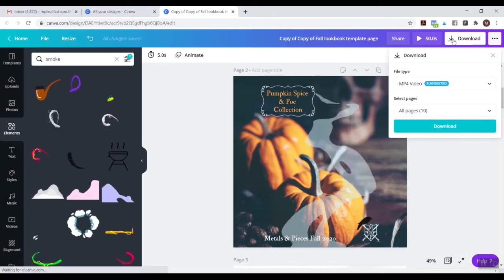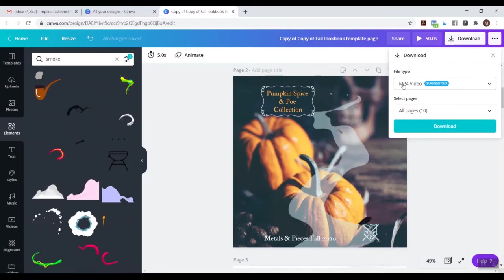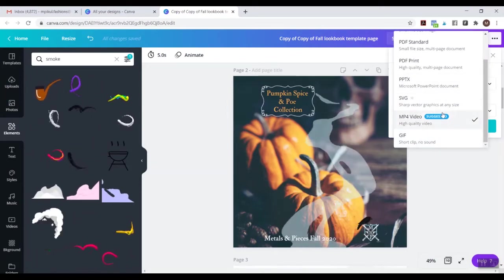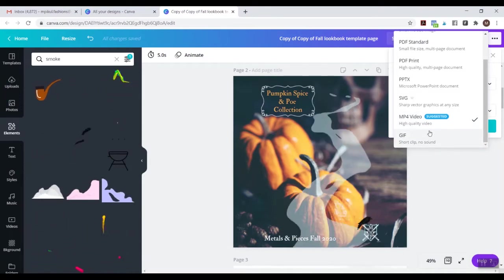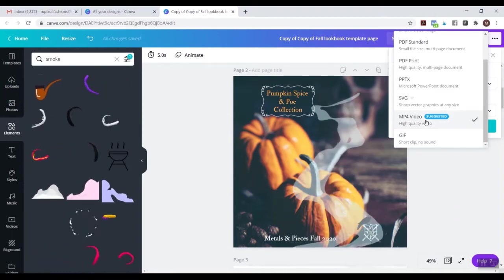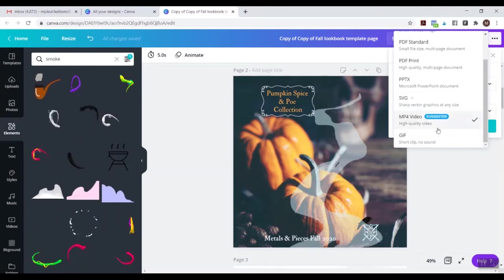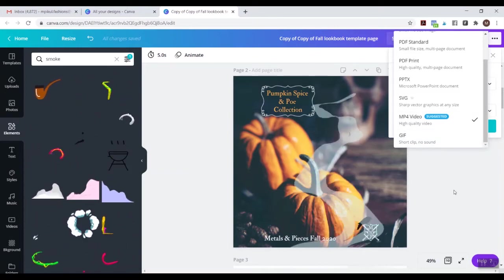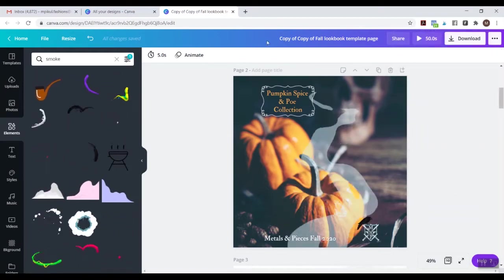When you click Download, you have options: you can download as an MP4 or as a GIF. An MP4 is just a video file. I've done both, but I tend to download as MP4 because I can upload it easier to Instagram and Facebook, and I'm going to turn it into a GIF anyway. I like having both formats so I do the MP4, but you can straight up do it as a GIF — it doesn't matter. I've already done this so I won't show you that part.